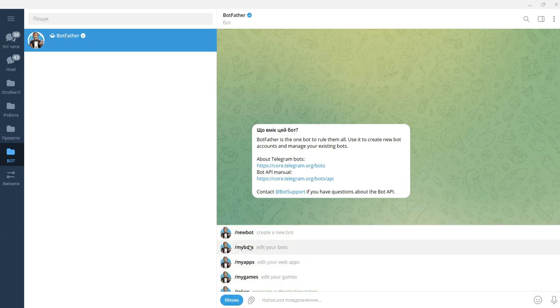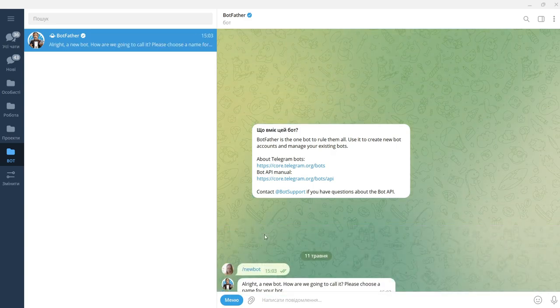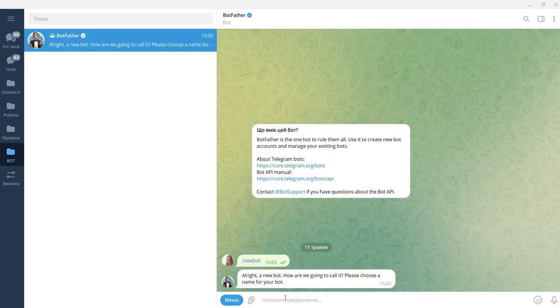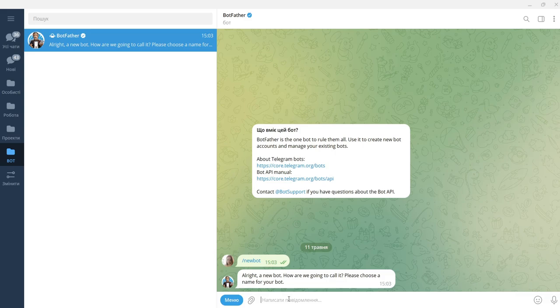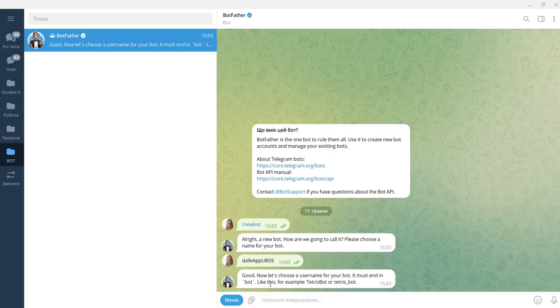Go to menu and press new bot. You need to write a name for this bot. This will be my name of the bot.